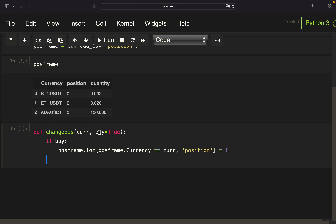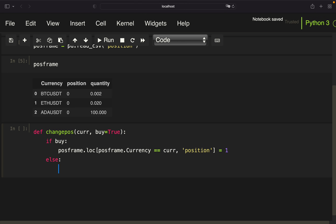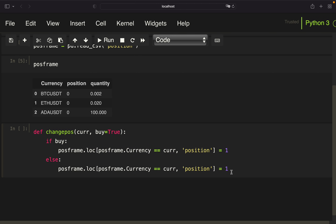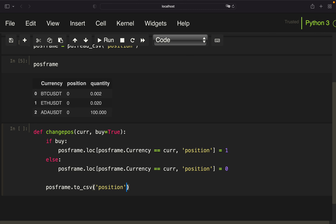If we set buy to false — covered with an else — we do the opposite and set the position to zero, which is the case when we are selling the asset. Within this function we also write back to the CSV file. No matter which of those two happen, we use `pos_frame.to_csv` and provide the file name, setting `index=False` to avoid writing the integer index as a column.